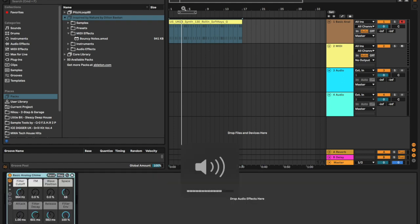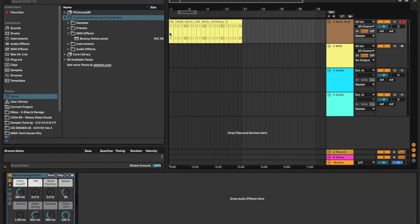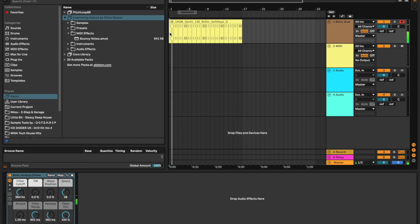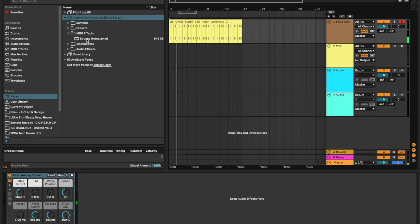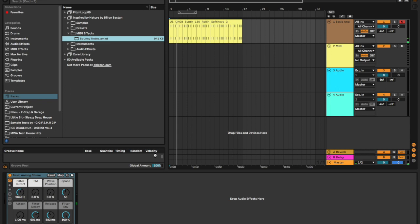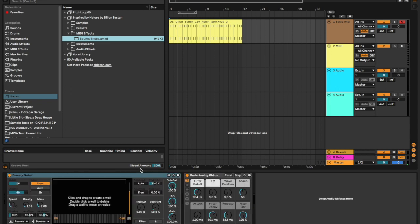So I've just got some sound here, some nice chimes. I'm actually going to throw Bouncy Notes onto these chimes to do something pretty cool.